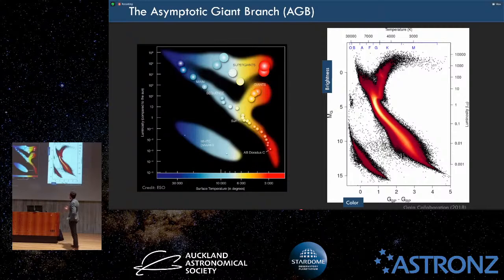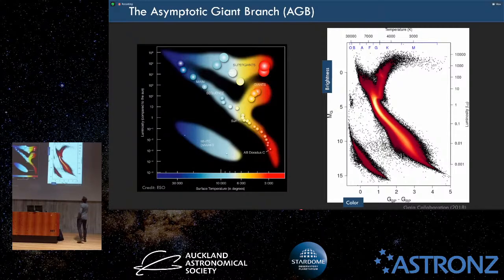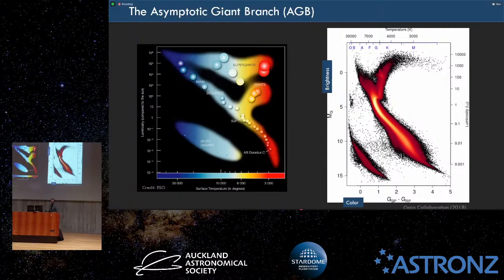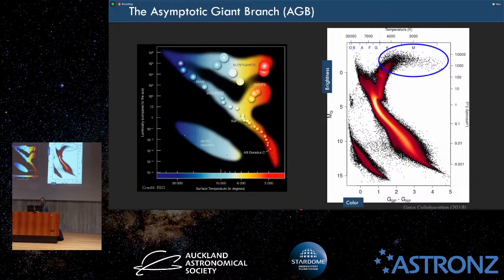On the right, I'm showing something called a color magnitude diagram, showing all the stars from the Gaia mission, which was really helpful in our understanding of proper motions. But we care about these stars here, the cool ones that are very luminous.